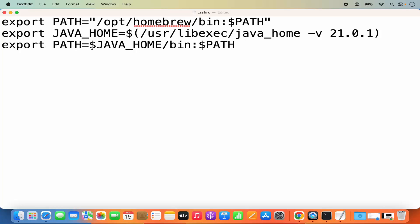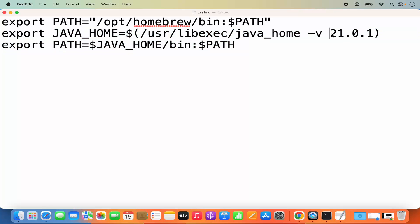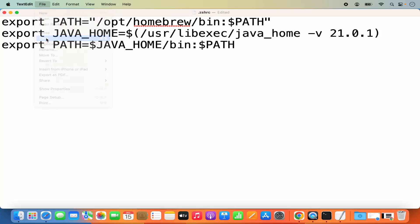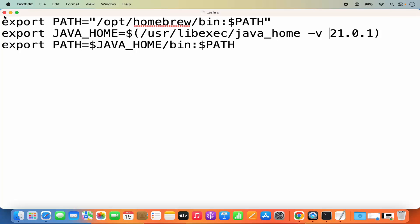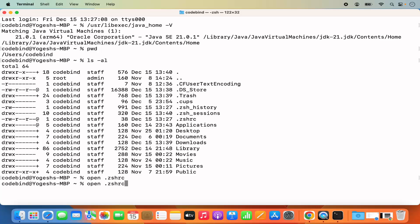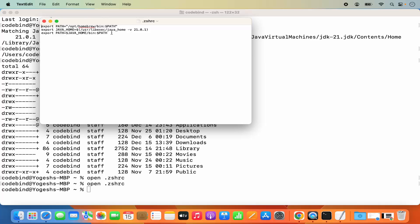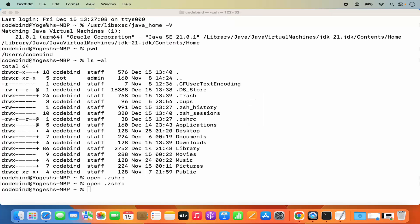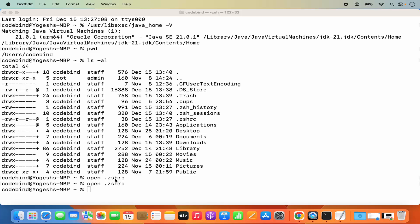Once you've added both export lines, don't forget to update the version number to match yours. Save the file using File > Save or Command+S, then close it. You can verify the changes are saved by running 'open .zshrc' again to confirm the exports are present.